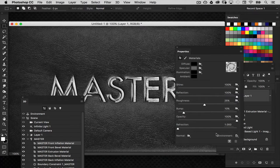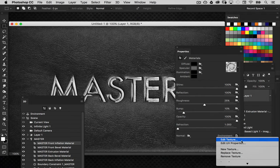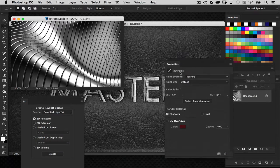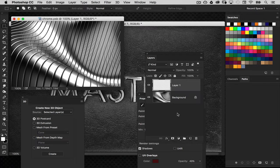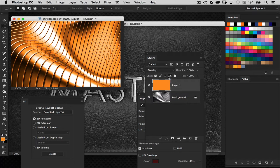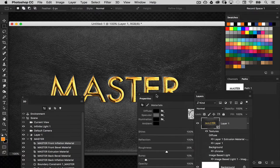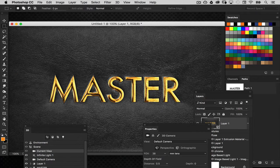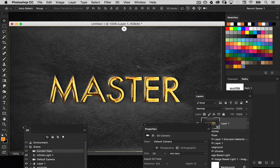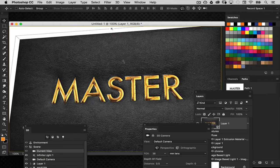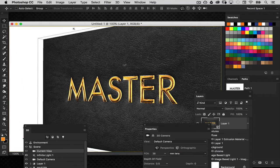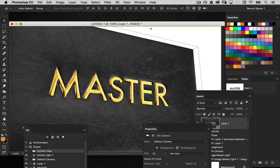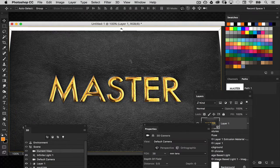I actually want the text to be gold, not chrome. Go back to the environment property, edit that chrome texture, add a new blank layer, give it a gold color fill, and set the blend mode to Overlay. Close and save — now the text is gold. If I grab the current view and move around, you can see the chrome texture changes as the angle of the object changes, which looks really interesting.